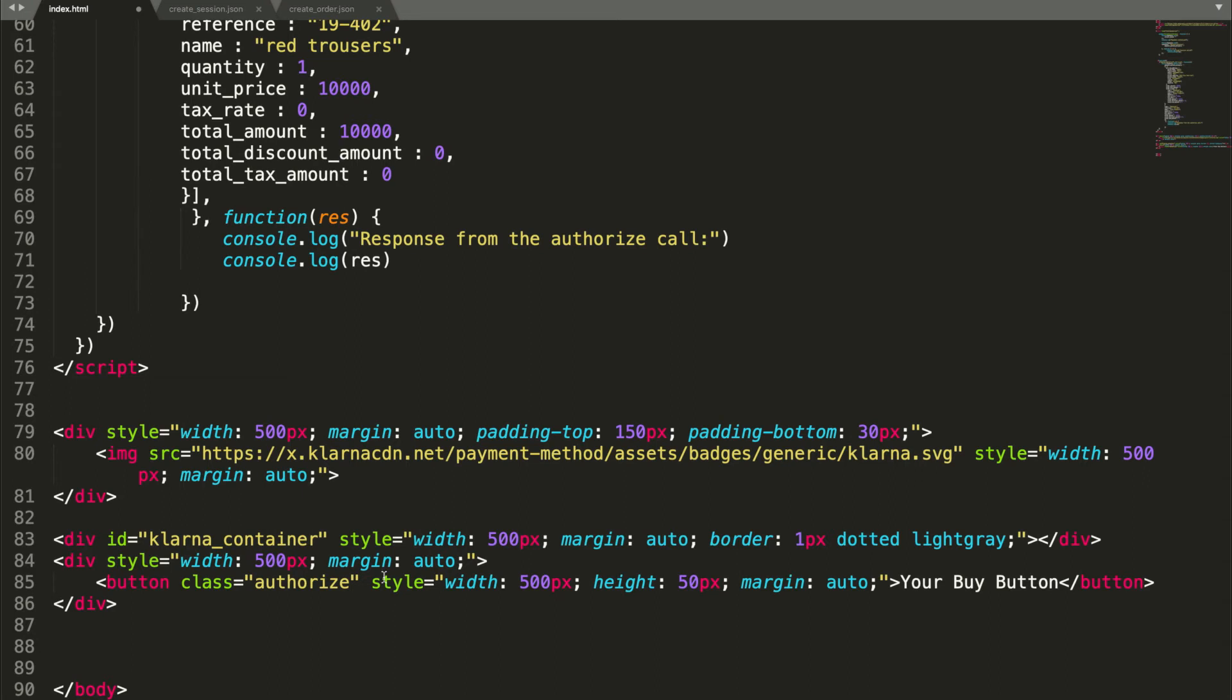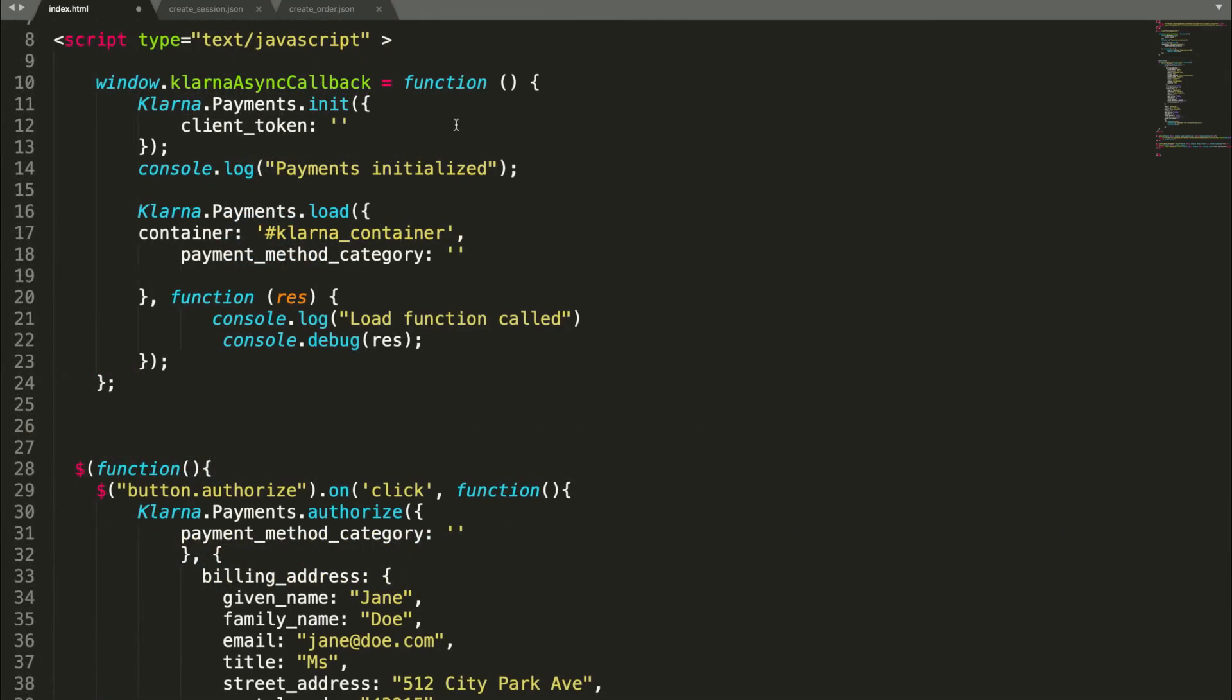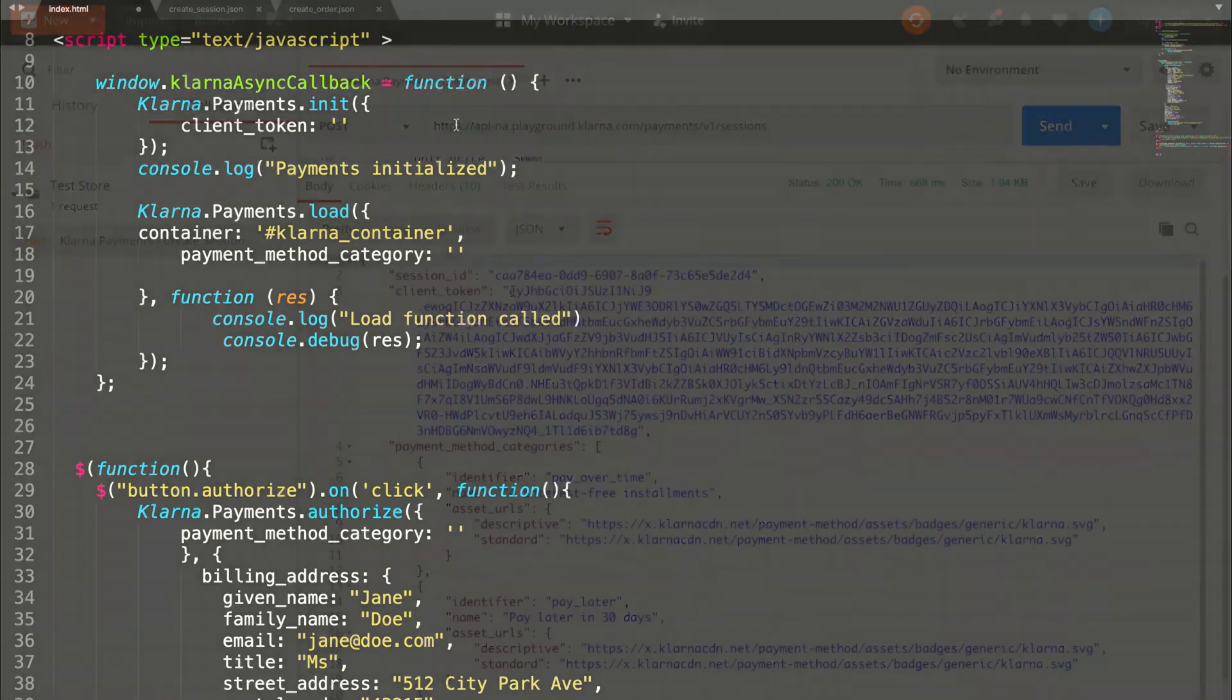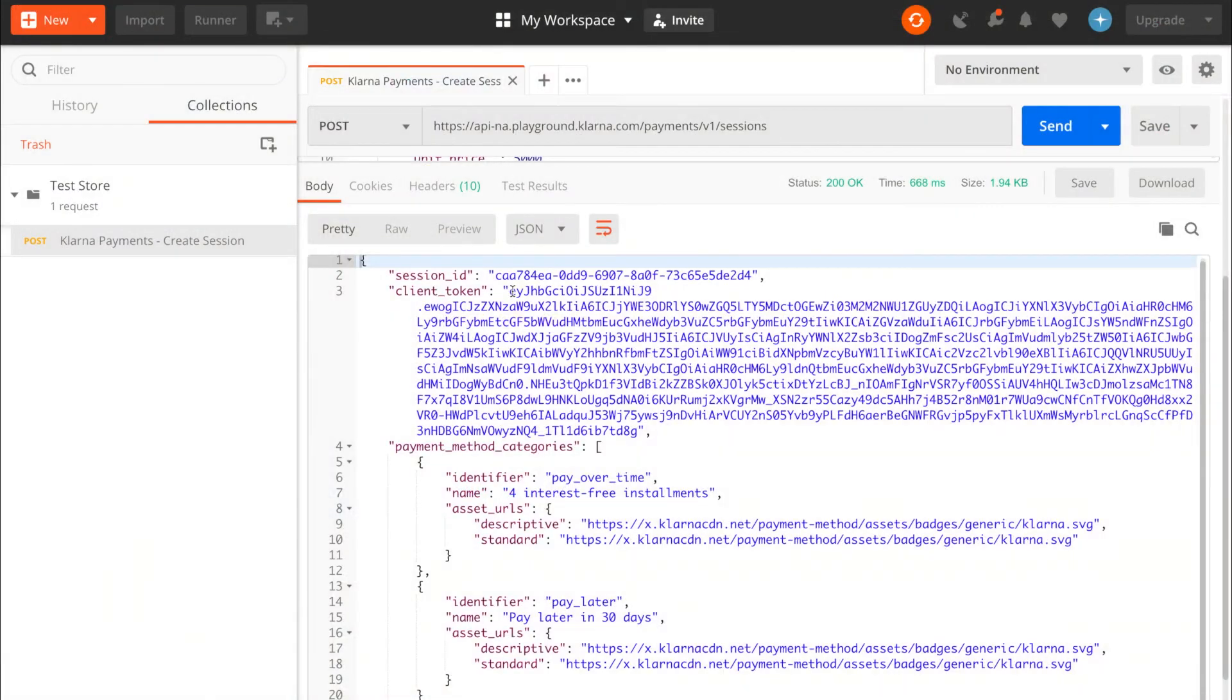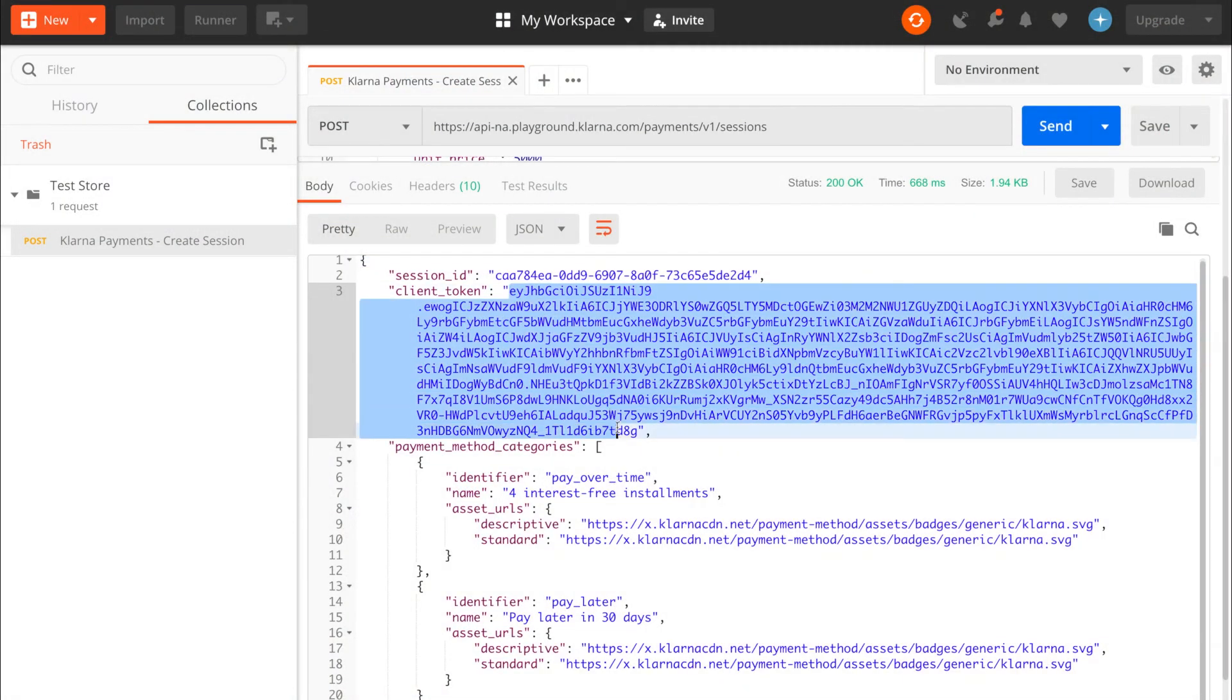The next step is to fill in the required data in the functions. The init function expects a client token, which you received as a response to the create session API call. Go back to Postman, copy the client token, and paste it in the init function.